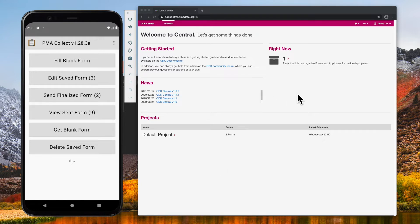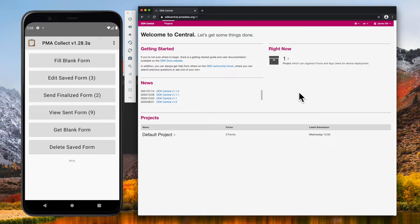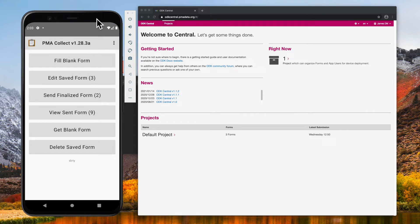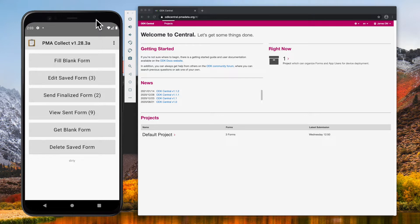In my browser, I have logged into ODK Central as JamesDM, a project manager. In my emulator here on the left, I have opened PMA Collect, a customization of ODK Collect that is nearly identical in behavior. The QR code functionality is identical.